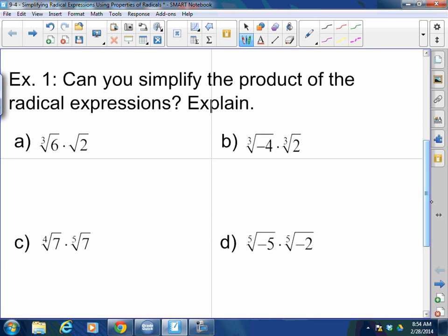For example: can you simplify the product of these radical expressions? Can I multiply these two together for part A? No, you cannot. Why? Different indexes and different bases. Remember, if I had the cube root of 6 times the square root of 6, I can do this — not with radicals, but I can turn this into 6 to the one-third times 6 to the one-half. And now I can add one-third and one-half.